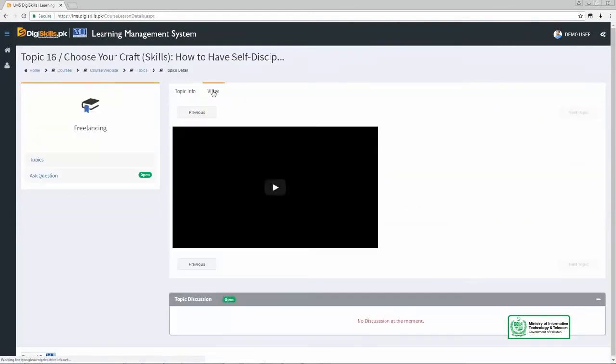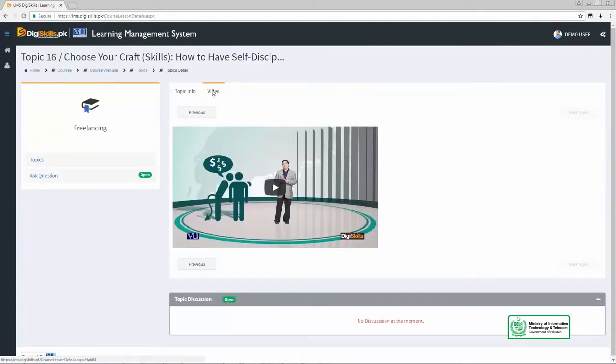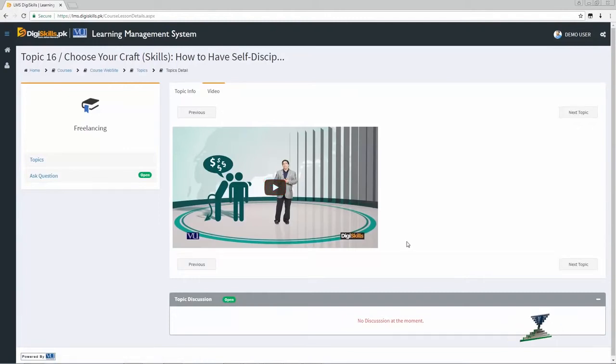फिर उस LMS में होते हैं instructors — people who create content, ताके दूसरे लोग उस content को आके देख सकें, और उससे मुस्तफीद हो सकें.